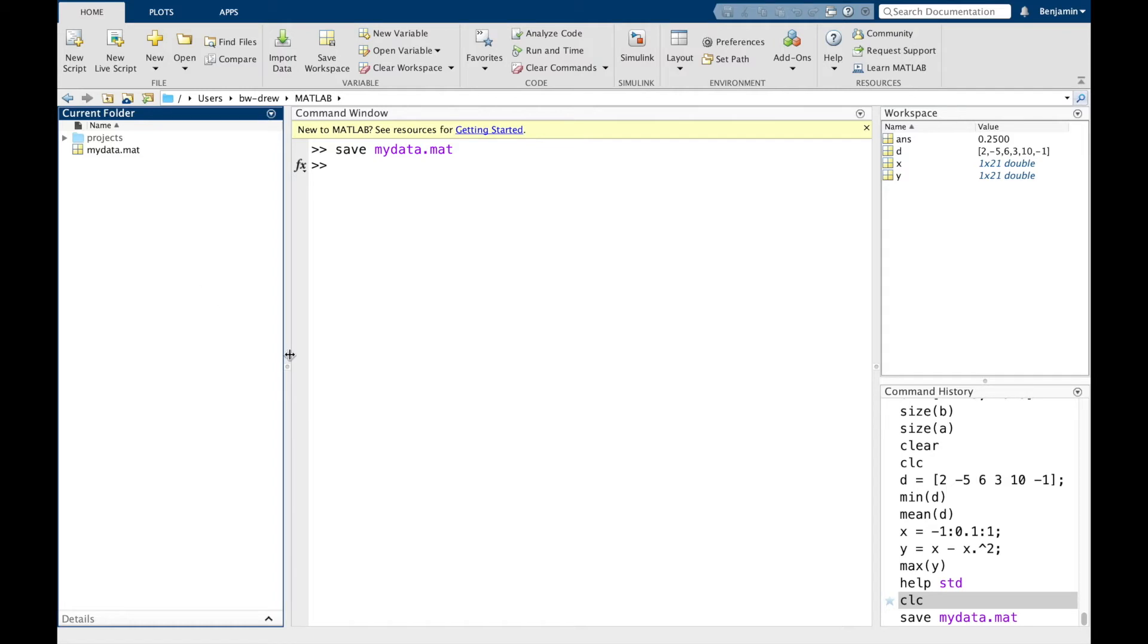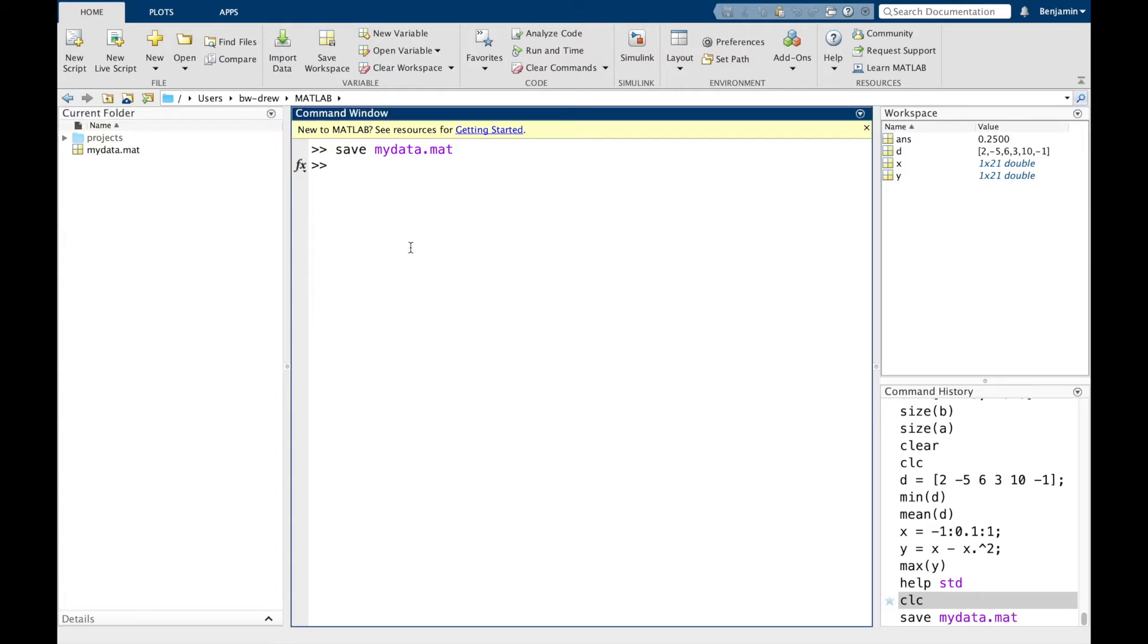To restore the data, you can load that mat file into the workspace. You need to double click it or click it or use the load command.